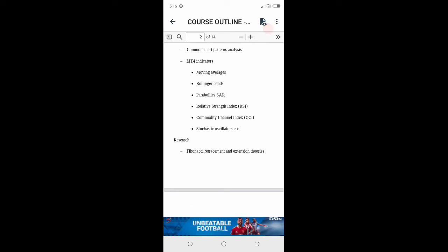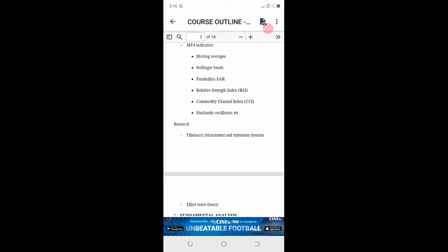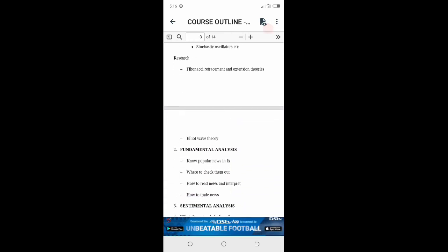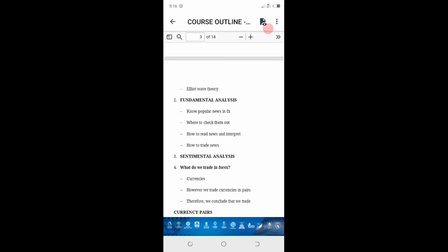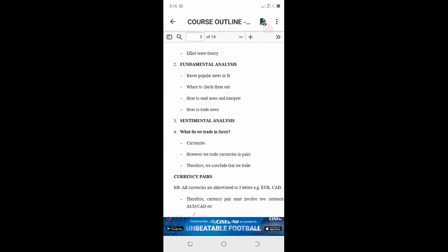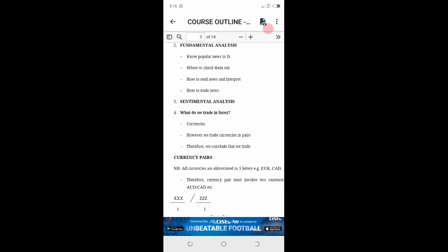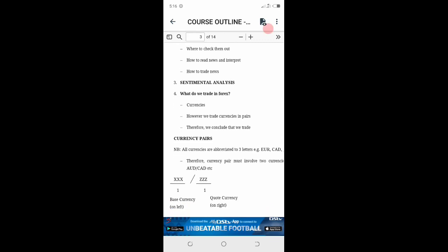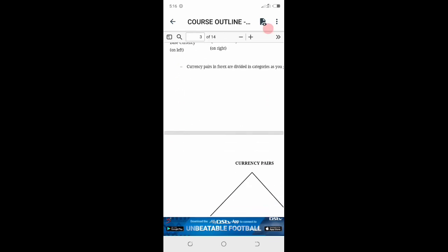Fibonacci retracement extension theories, Elliott wave theories. Then we go to fundamental - popular news in FX, where to check them out, how to read news and interpret, how to trade for news. Then we go to sentiment analysis. This is the full course outline.